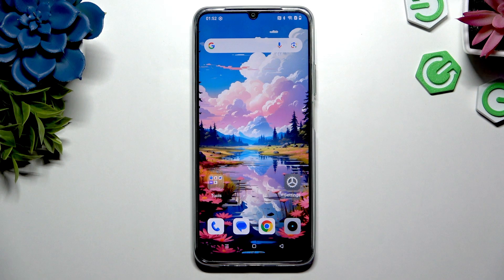In front of me is the Realme C63, and today I would like to show you how you can open apps in split screen view.